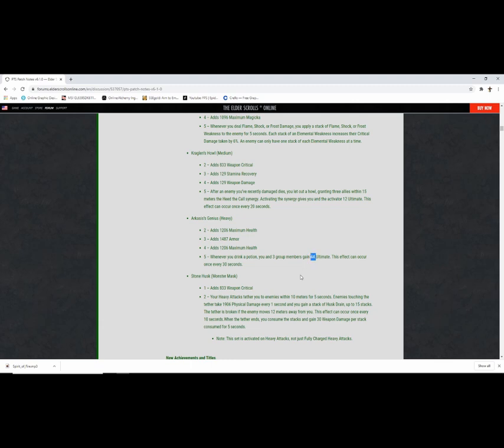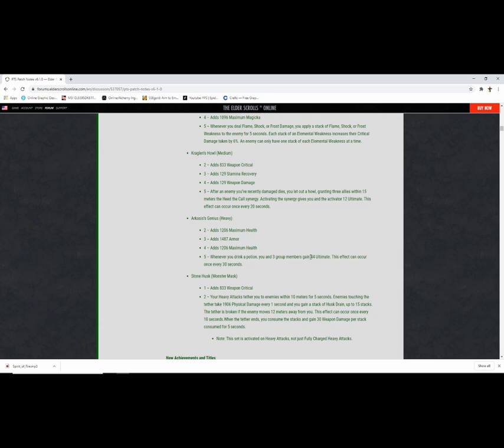Cracklin's Howl, medium, crit recovery, weapon damage. After you damage dies you howl, meteors call synergy. I just don't like synergy stuff, I guess it could be a PVE thing. Arcaesus Genius, health, armor, health. Winter Agent Compotion, 44 ultimate. 44 ultimate? That's gotta be tuned down, there's no way. Could you imagine on DK, you get 44 ultimate just from drinking a potion on your back bar, and on top of that you're using minor heroism pots. You have a leap like every 10 seconds. Good god, definitely be farming this. That's incredible.